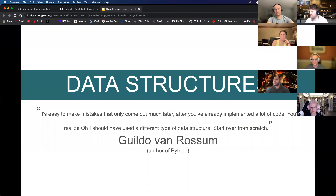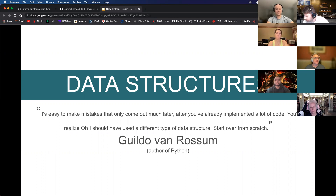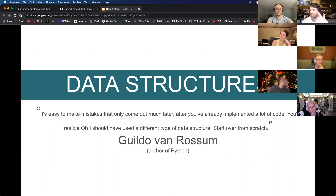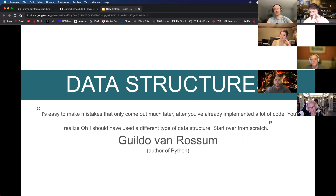Can anybody tell me what a data structure is? Can anybody tell me any data structures you've already been exposed to? Students mention stacks, lists, dictionaries, arrays, objects or hashes, and queues.